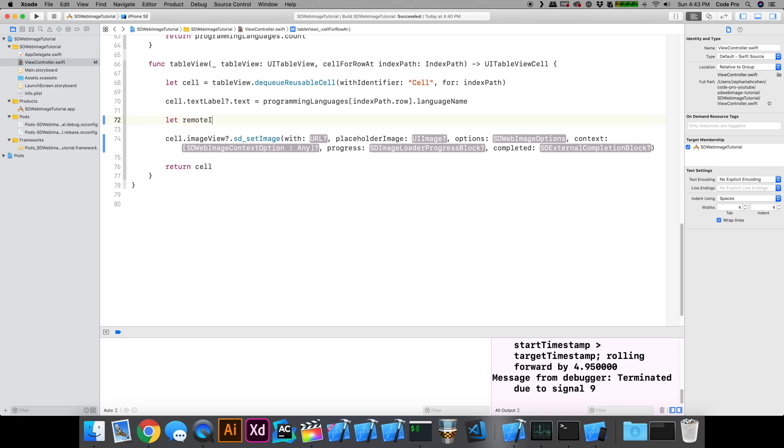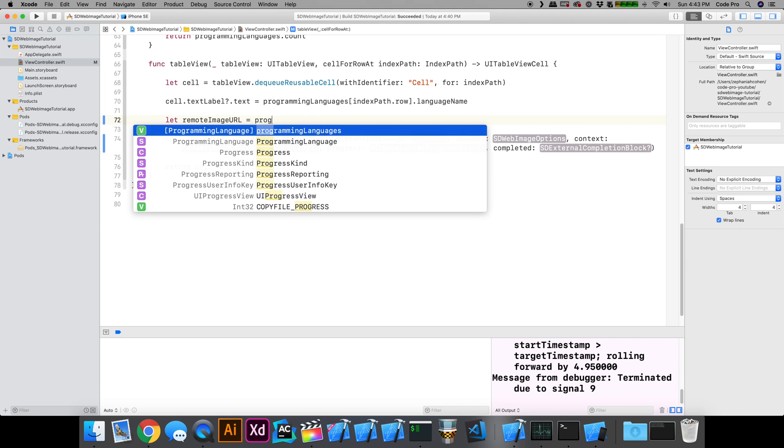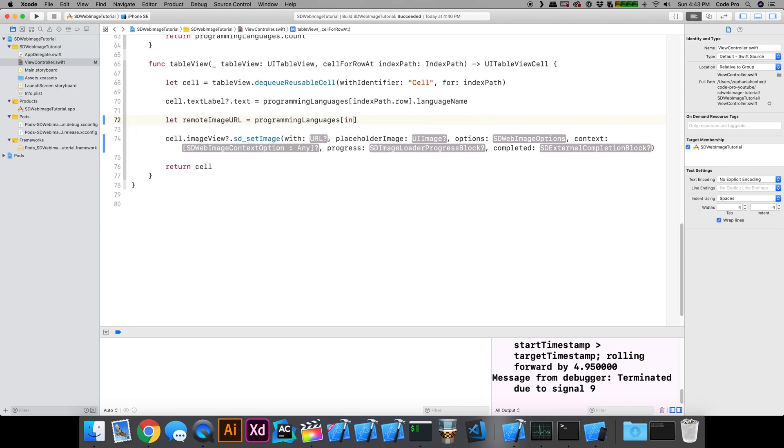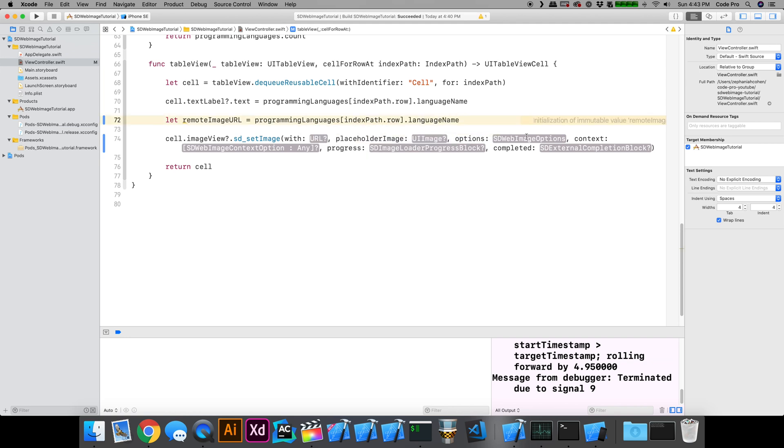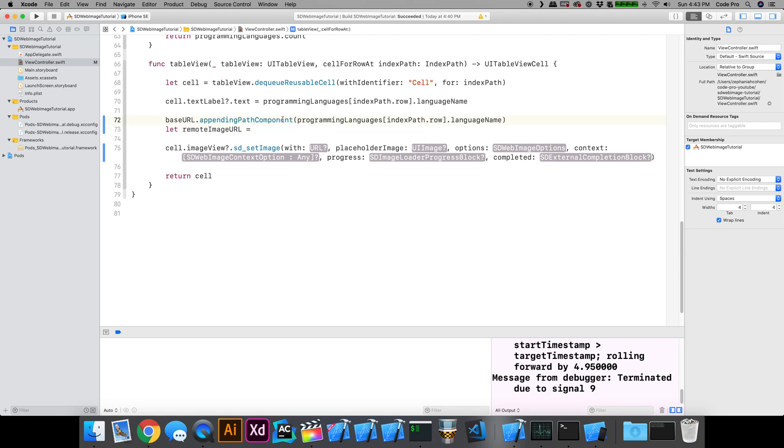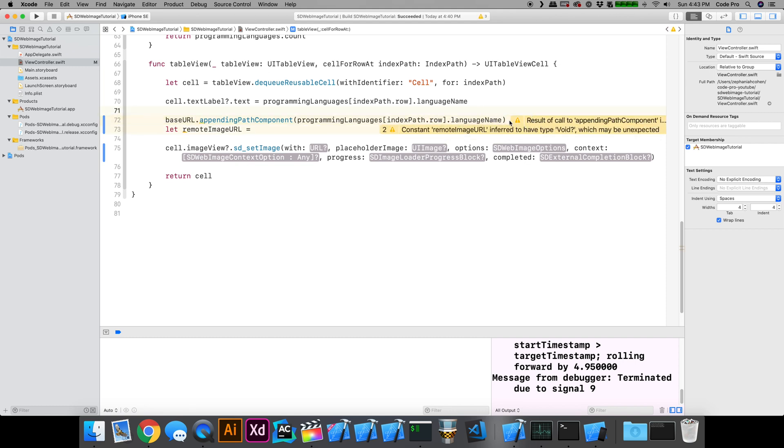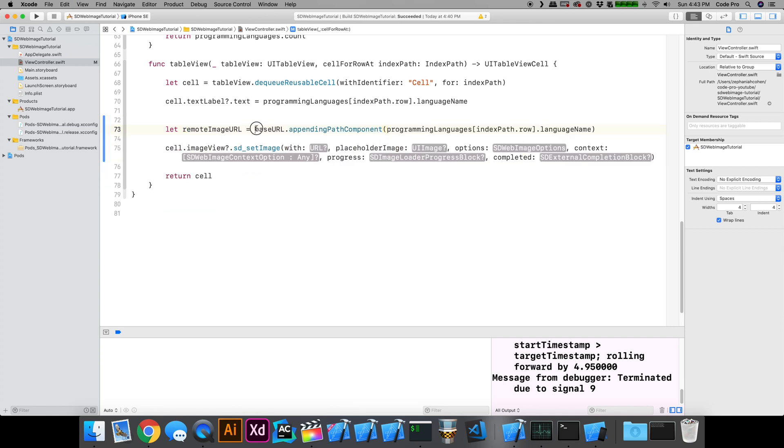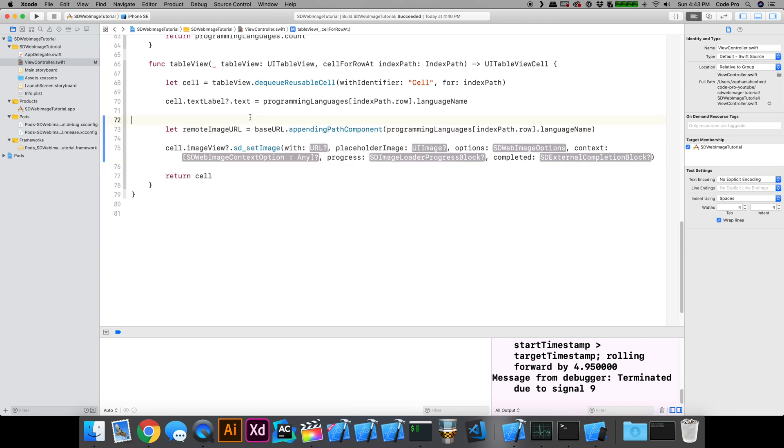In this case, I'm going to take a step back. Let remoteImageURL equal the programming languages collection at the indexPath.row.languageName. What I need to do here is append the name of the image to the base URL that we have up above. I'm going to do baseURL.appendingPathComponent, and that path component is going to be the name of the language because that's going to match up with the name of the image. We'll give that over to the remote URL and put the remoteImageURL here.